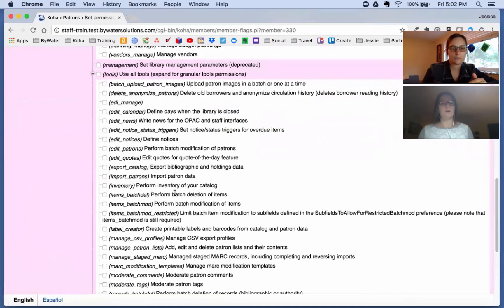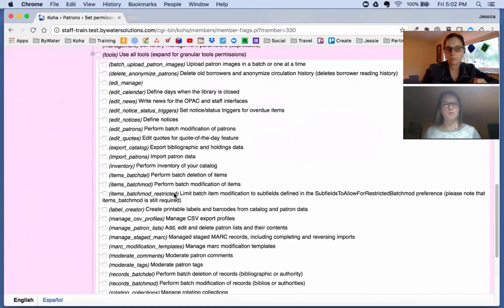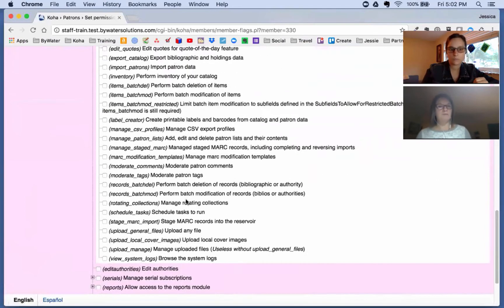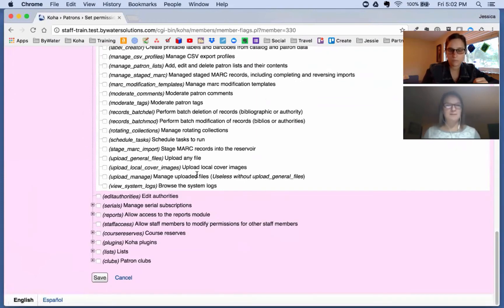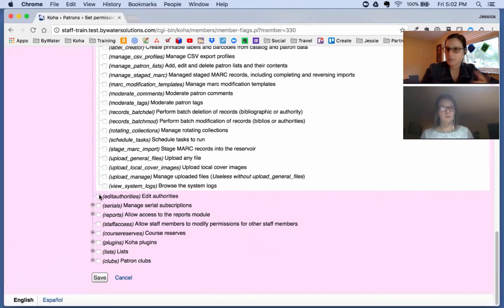Then we have our big one: Tools. There are a lot of tools in Koha — I find tools are the most powerful features — so we should be careful about which ones we give staff members. These include batch deletion of items, batch modifying, the calendar, uploading files, and browsing the system logs. There's a great deal of options in the tools section.